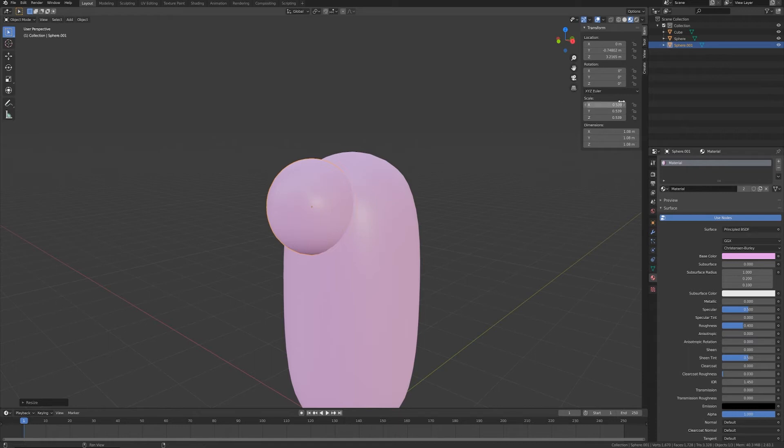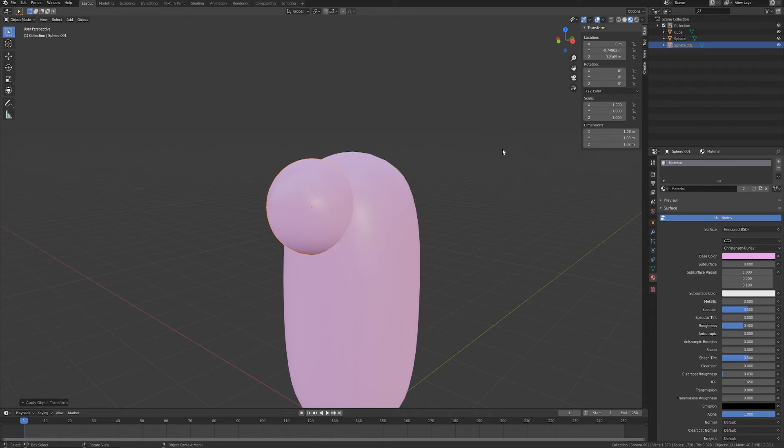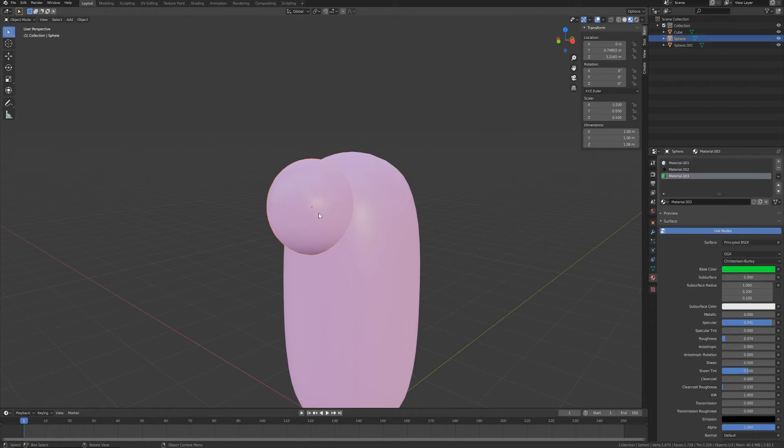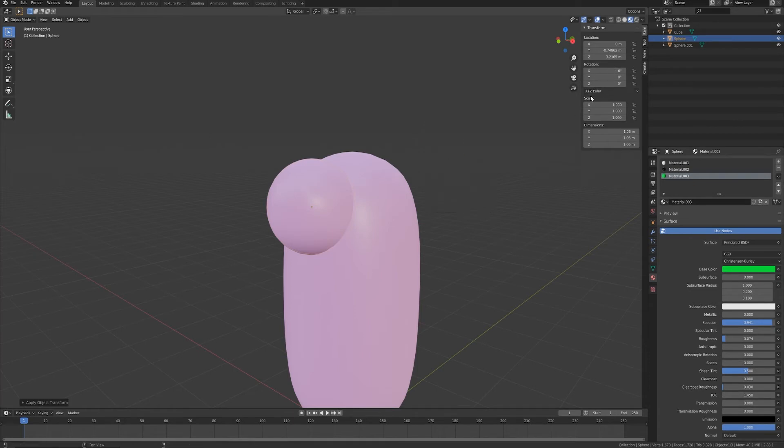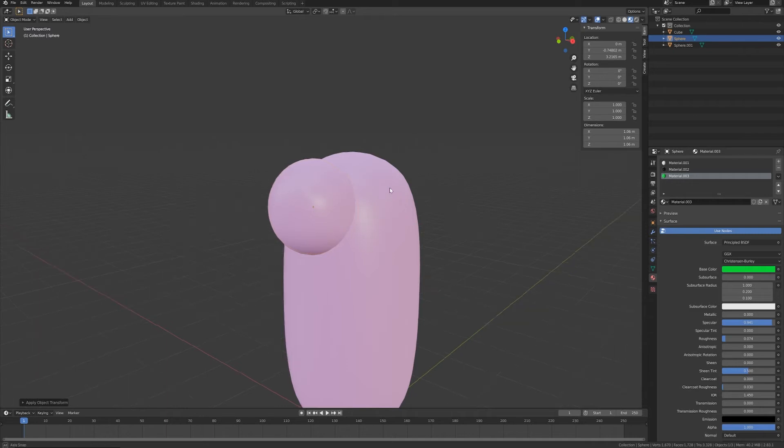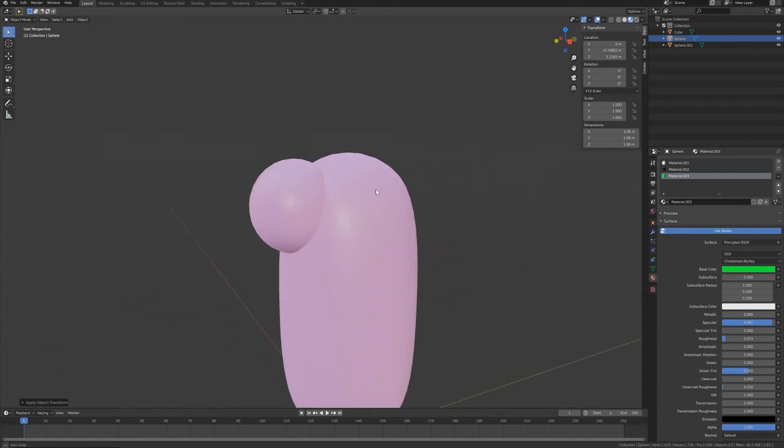I want to S and scale a little bit, so this one will be a little bit bigger than the eyeball. Let's Ctrl+A to apply the scale also for this one, and also for the eyeball let's apply the scale. It's always good habit to apply rotation and scale on your scene when it's possible.